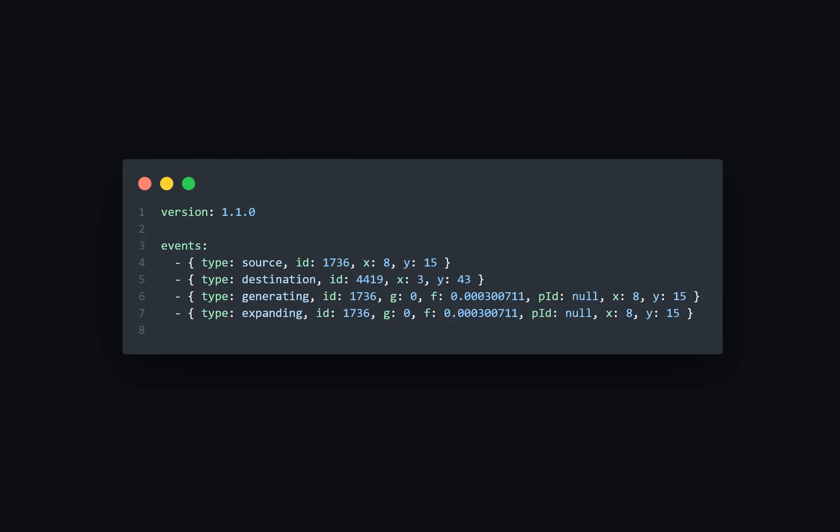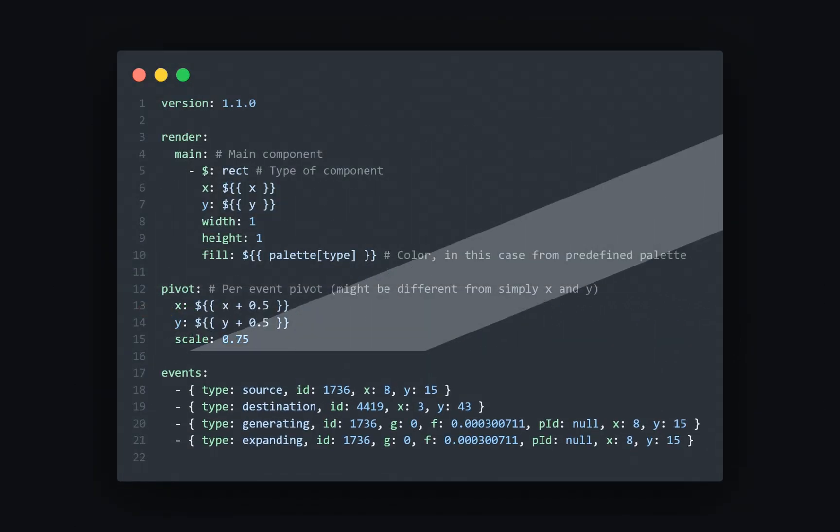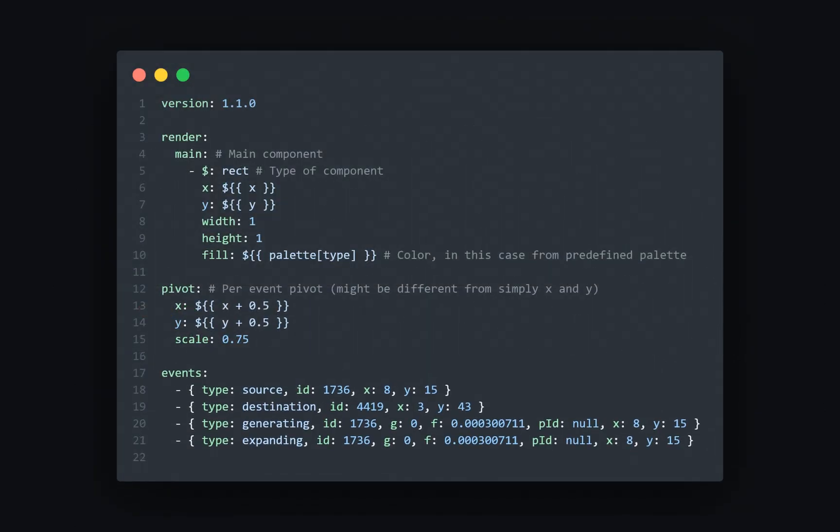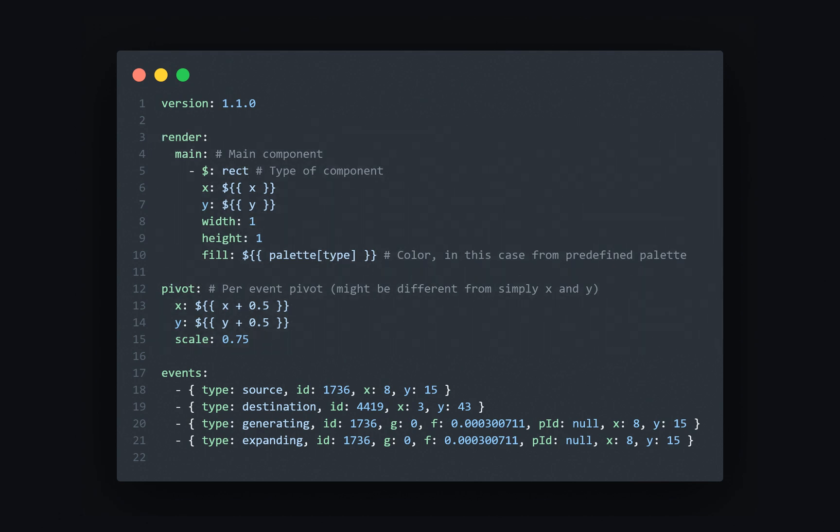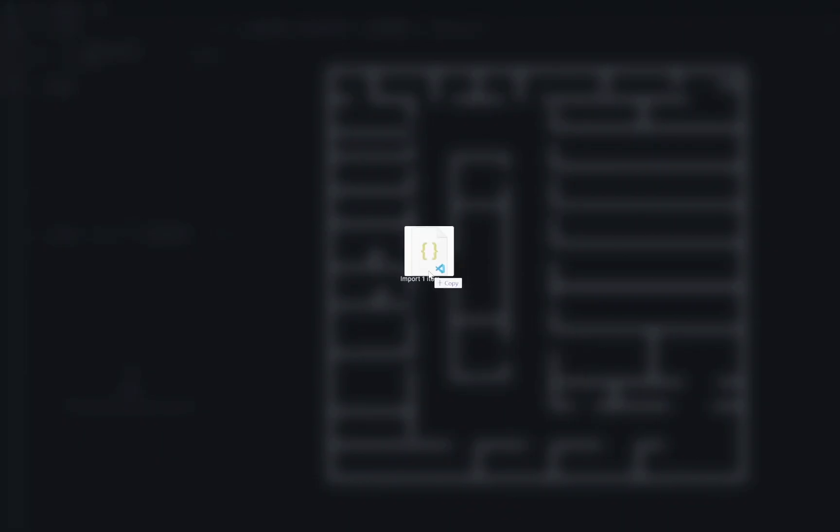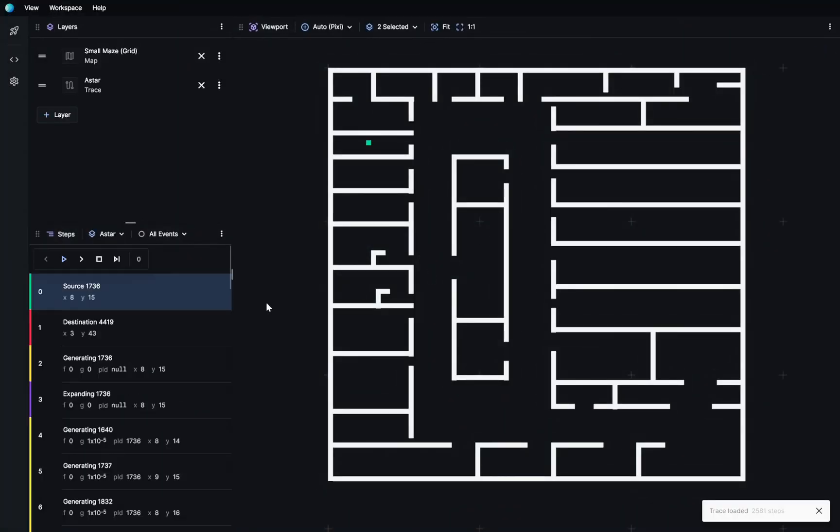You can annotate the log with simple drawing instructions to render domain-specific visualizations. For a single-agent grid search, it might look like this. It pretty much says, I want to render a square for each recorded event at the specified coordinates. You can also include additional labels like G and F values for purposes of inspection or debugging. Now, just chuck this in to PostHoc and watch it come alive.